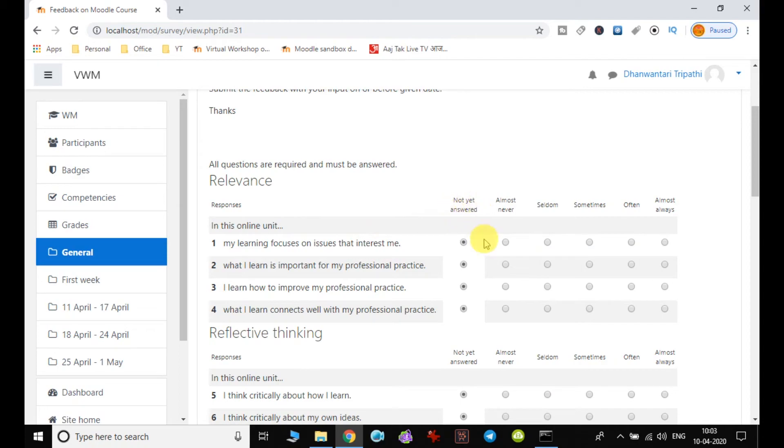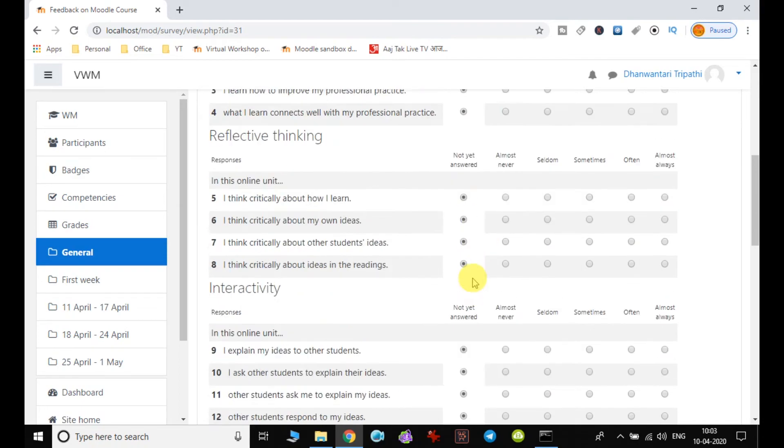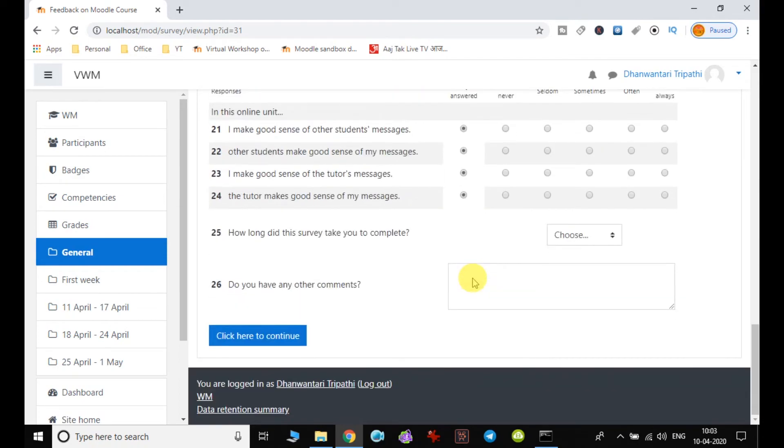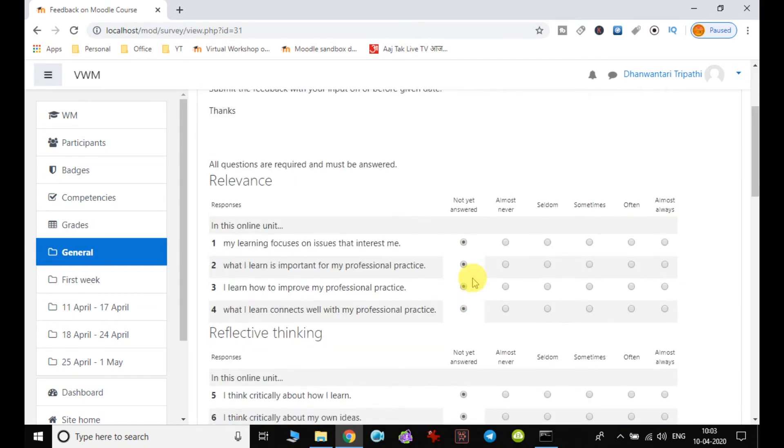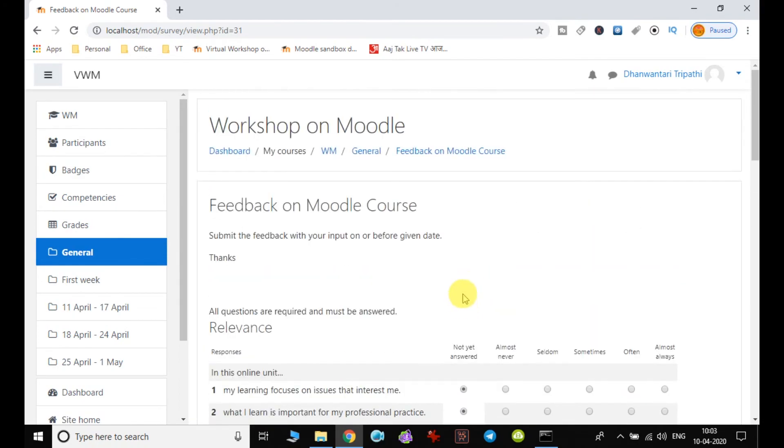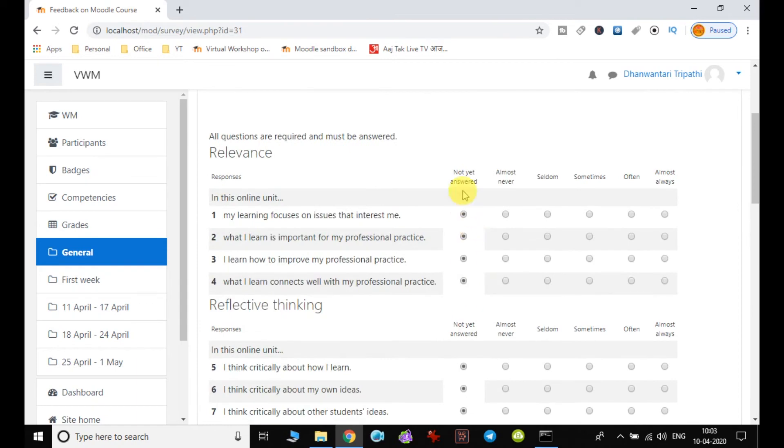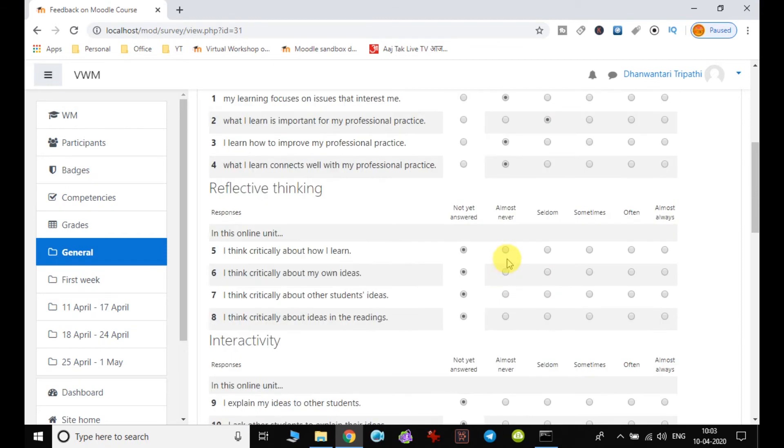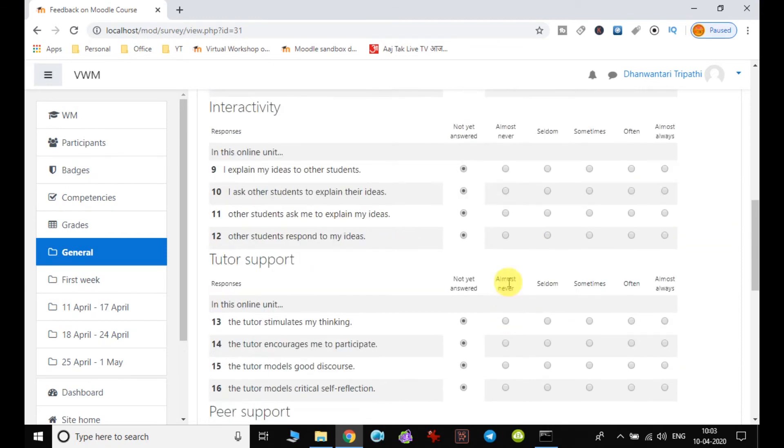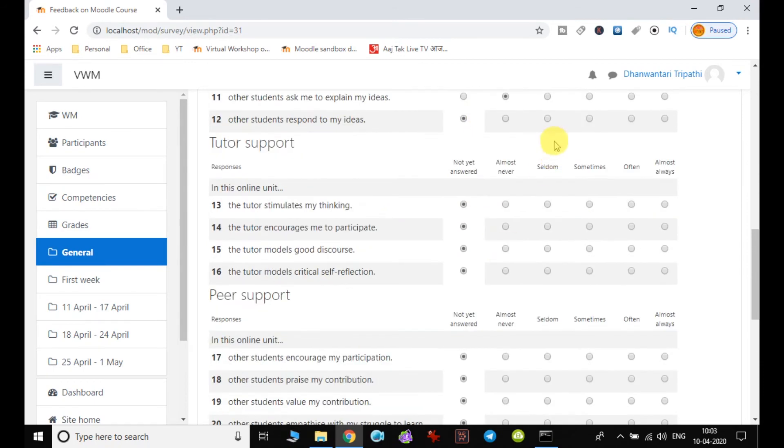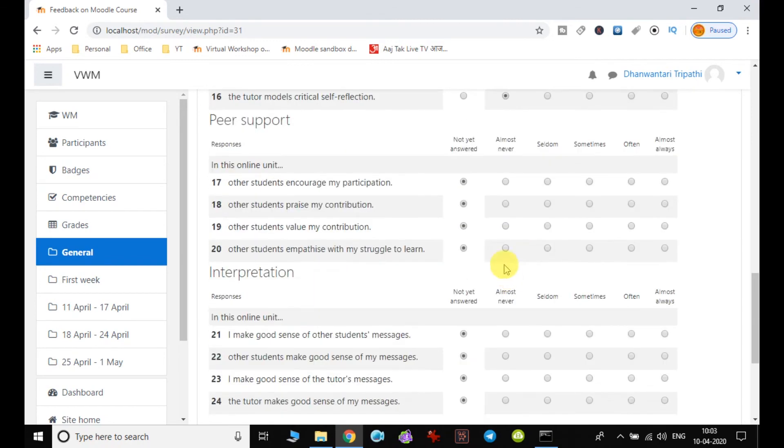By default, all the questions will have the radio button enabled as not at all. It is up to you how you are going to answer all the questions. You can read and accordingly select the radio buttons. In case you don't want to answer any questions, you can leave it as not at all. So here you choose all the questions and accordingly mark the answer.